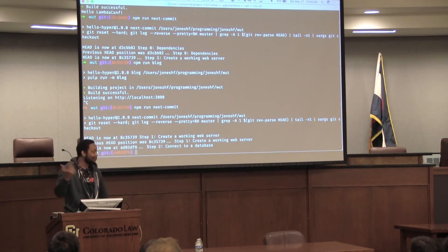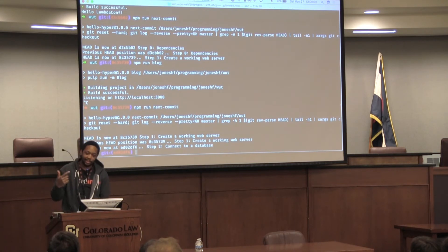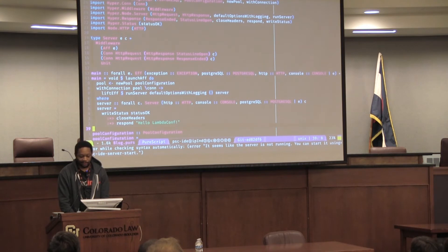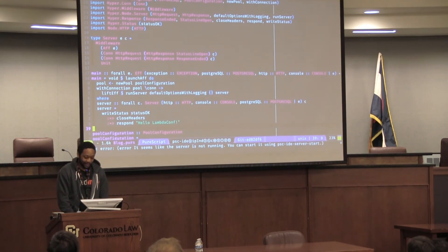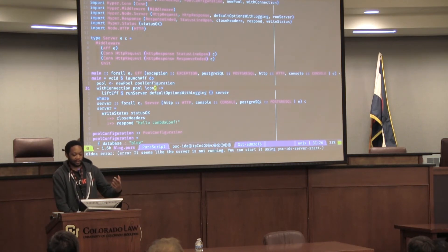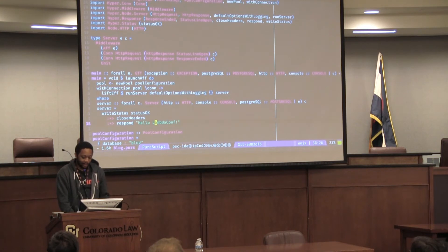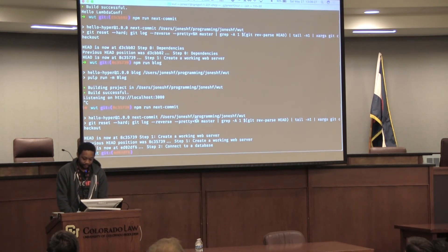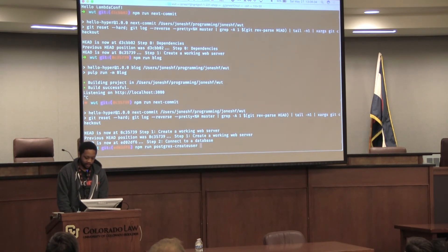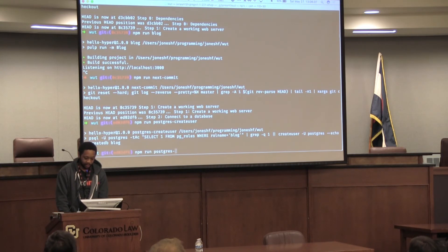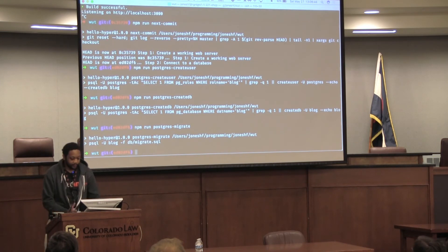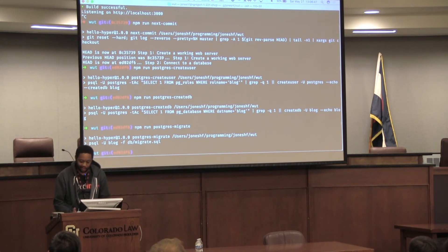Next we want an actual web server with a blog, so we need somewhere to store posts — let's set up a database. We start to use the Postgres component, set up a connection pool, pull a connection from it, and later we'll use that connection. The configuration is just what you'd expect from Postgres. There are also a couple of scripts added: one to create the user, one to create the database, and one for migrations.